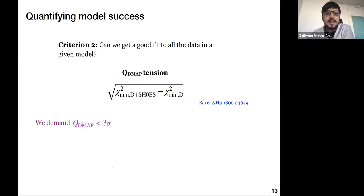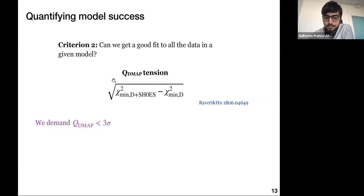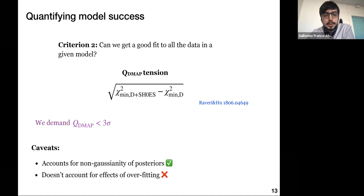For criterion two, we compute the minimum chi-square for the data combination not including SH0ES and compare with the chi-square of the combined analysis that also includes SH0ES. The difference of these quantities — the so-called 'putting up tension' — tells us how the fit is degraded by the addition of SH0ES information. We demand this to be smaller than three sigma. This is better at accounting for non-Gaussianity because we look at the minimum chi-square rather than the projected posterior distribution.